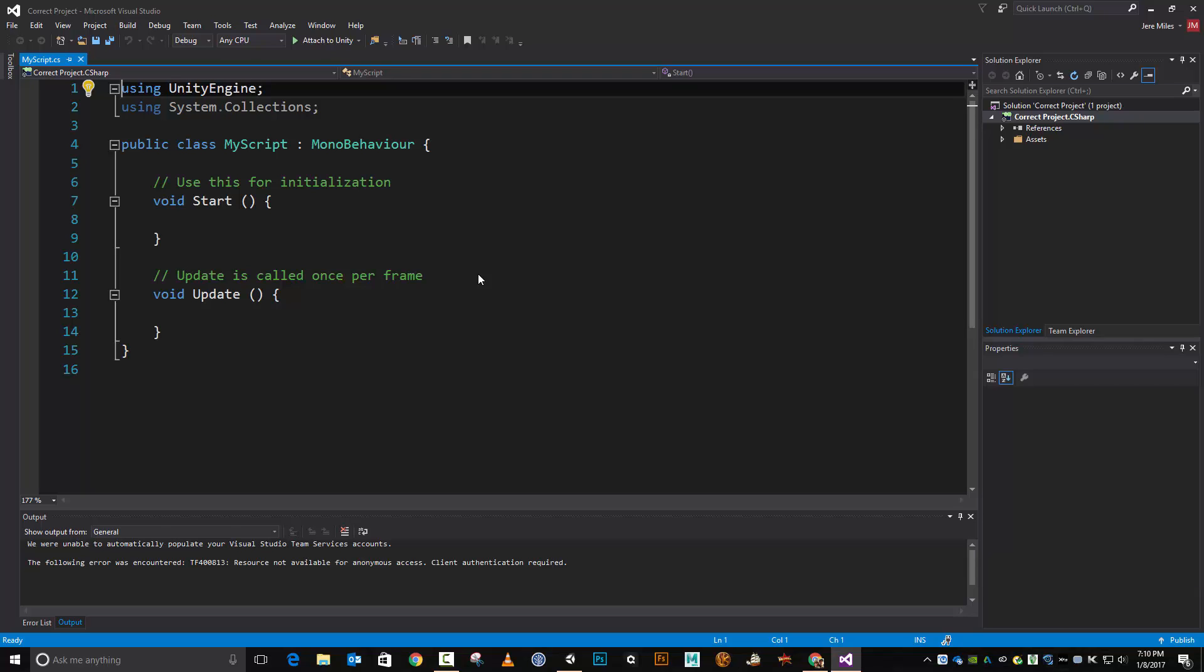Which editor you use really doesn't matter. There are some technical differences between the two. There's some usability differences. There's some debugging differences. But as far as writing code, it's really not going to matter which one you use. Okay, so here I am inside Visual Studio and here's my code.